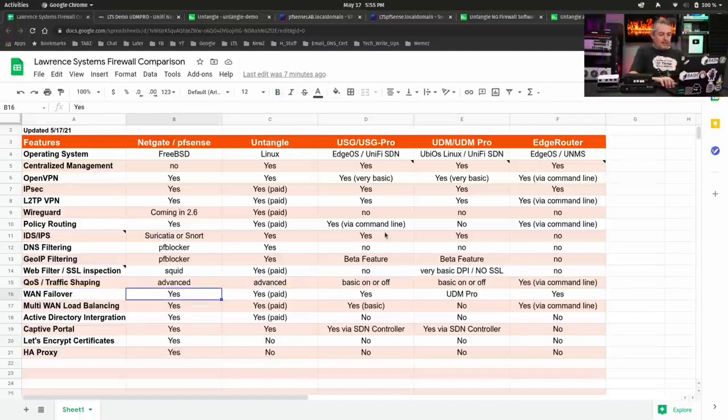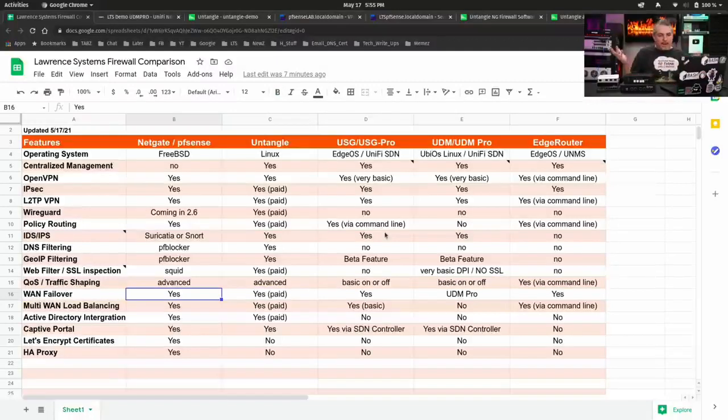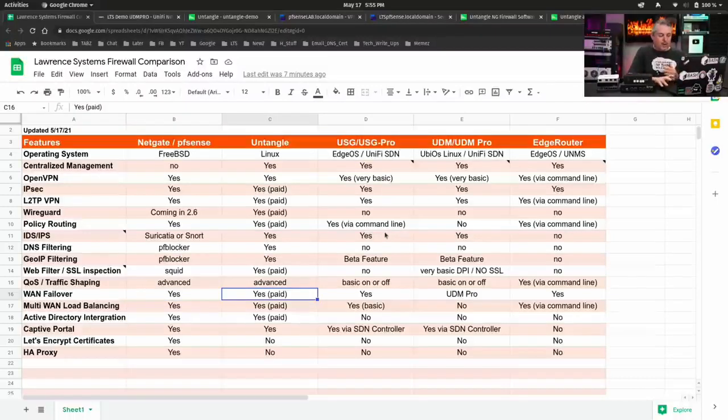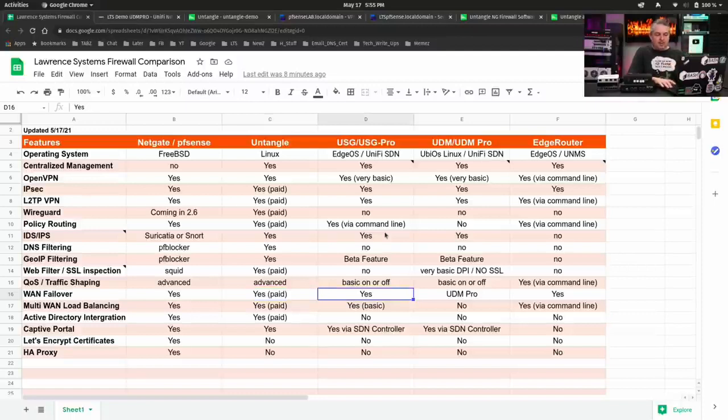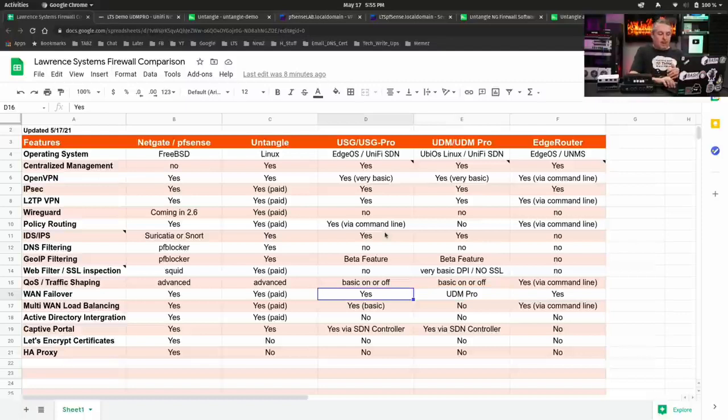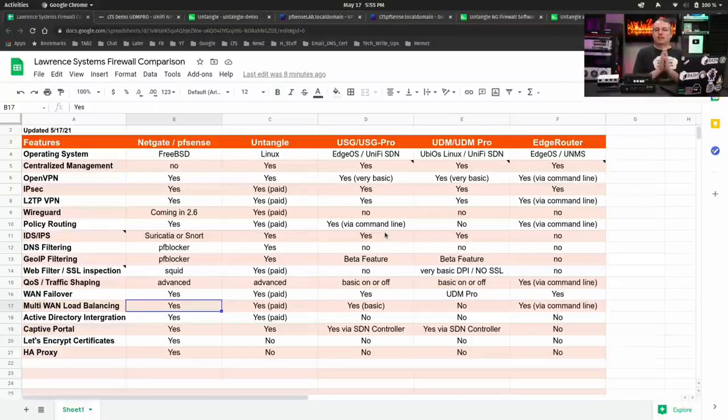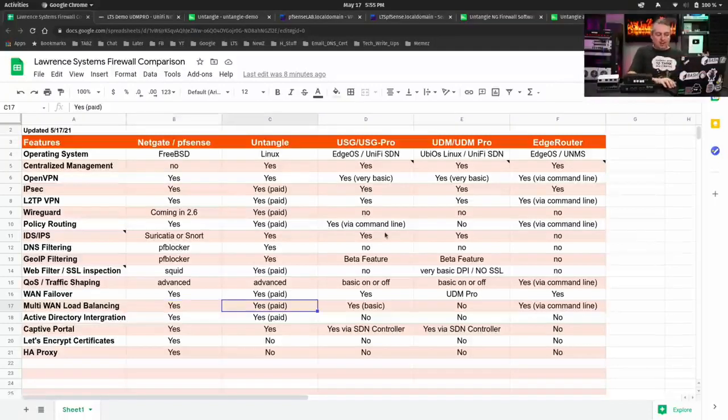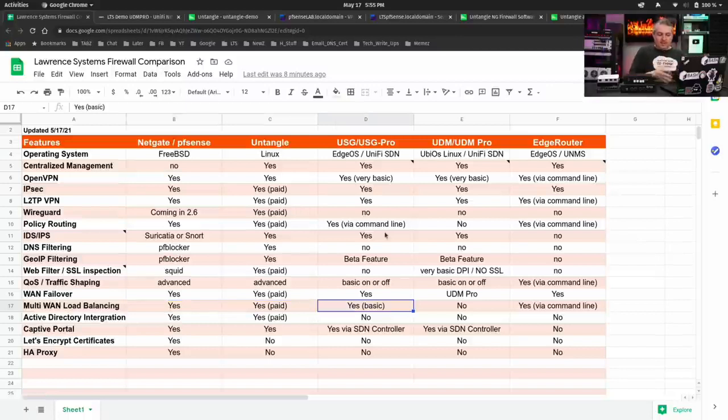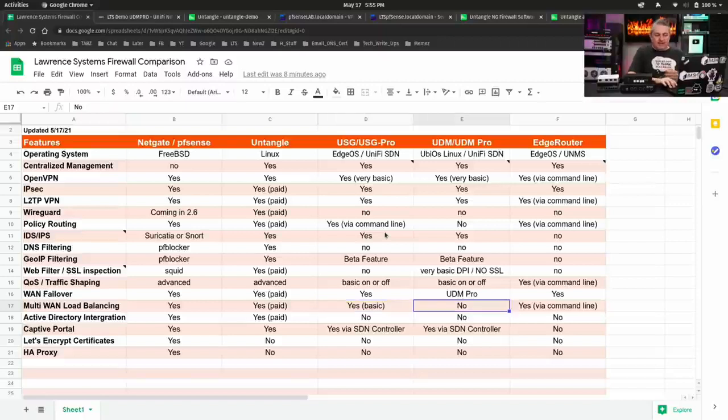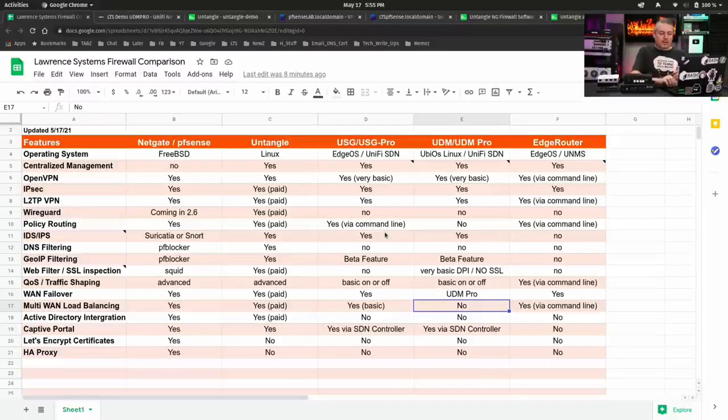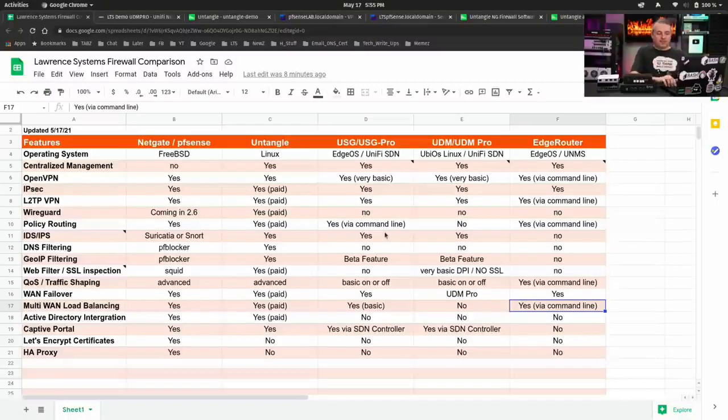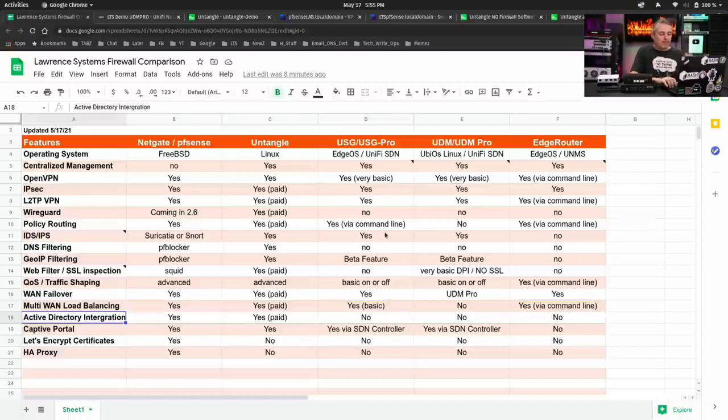WAN failover, yes on the pfSense, multiple WAN, as many as you'd like, same thing here with Untangle but it is a paid feature so if you're using the free version, sorry you don't get WAN failover, it does work on the USG Pros, it works on the UDM Pro because it's got multiple WAN and the edge router can be configured that way but when it comes to actual load balancing and figuring out what traffic under certain thresholds need to go out a other WAN, no that's not a feature you're going to get with other than just very basic in the USG and I believe it's command lines you have to configure on that, it's not a feature at all currently in May of 2021 on the UDM Pro.